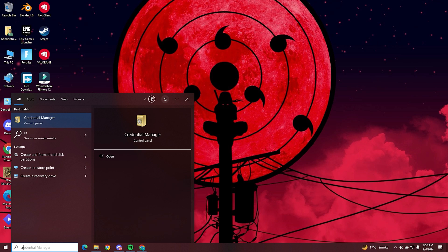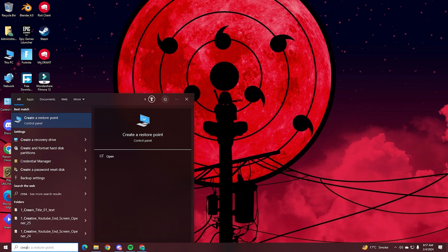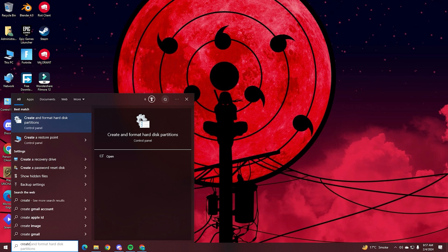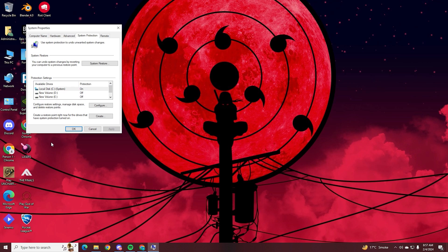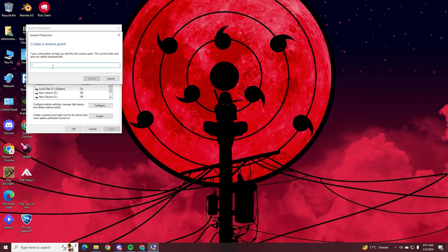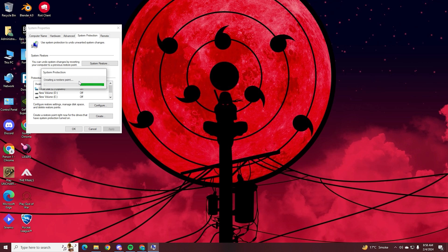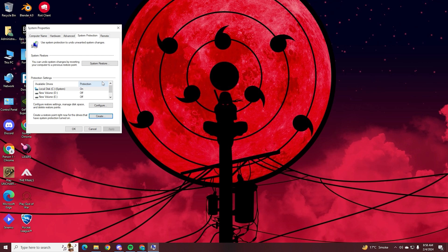So we're going to start off by creating a restore point. You're going to open this up on your search bar, click this and then find the create button at the bottom. Open this up and type in whatever you want. I'm just going to type in subscribe right here and then after that just click create. This will make a restore point for you. So you can see here the restore point was created successfully. So at any time if you don't like what happened to the changes, you can literally just click system restore right here and restore your PC to before the optimization process started.